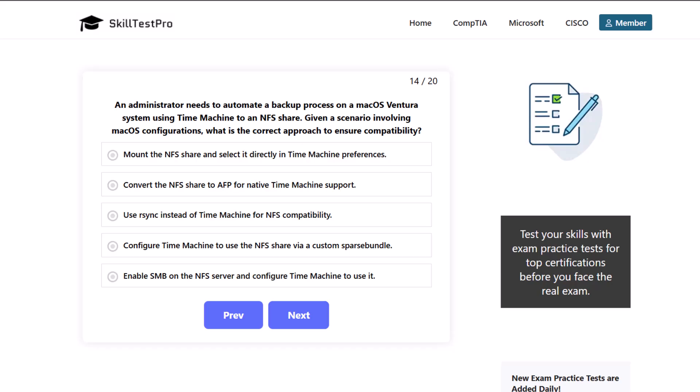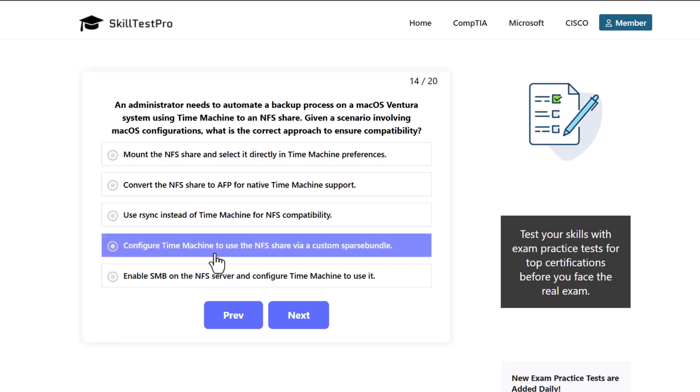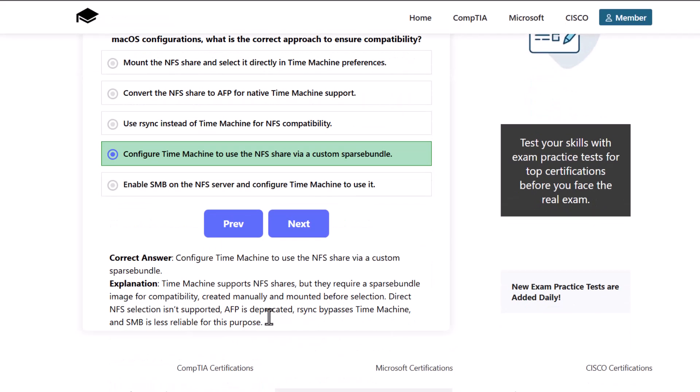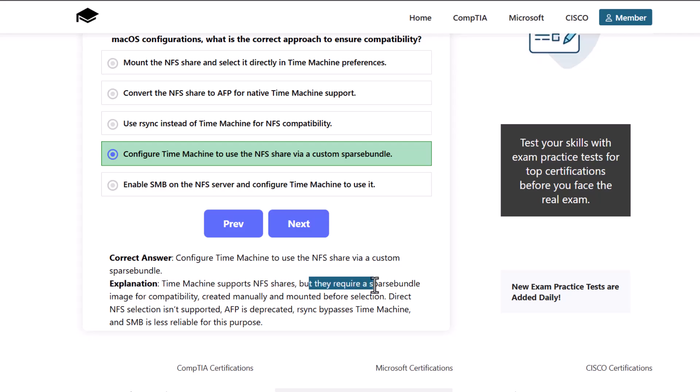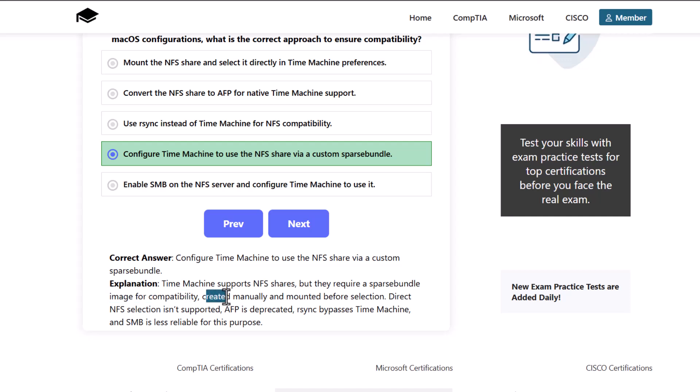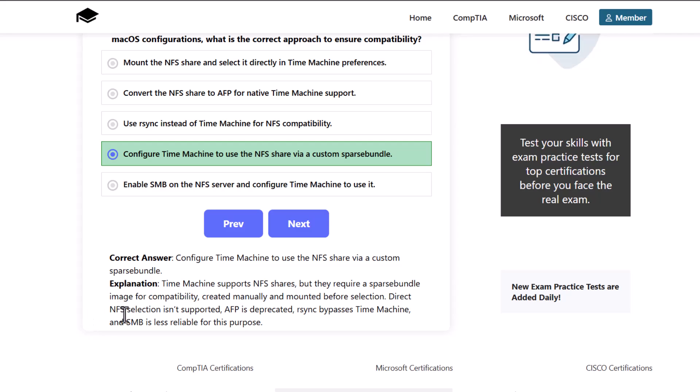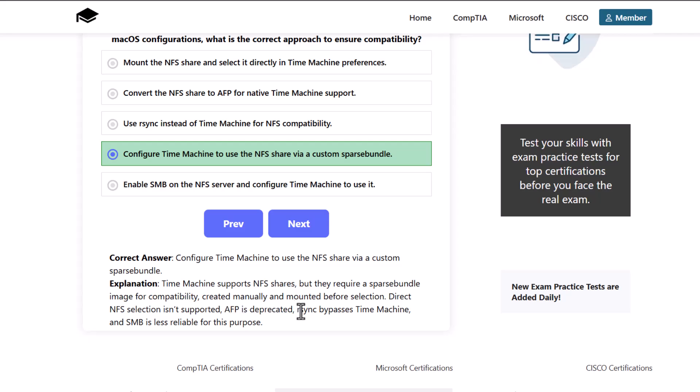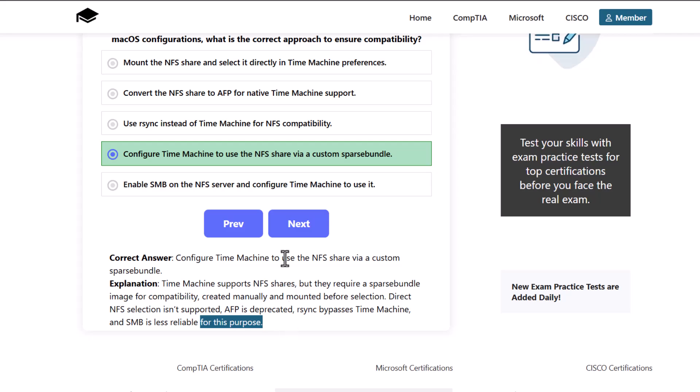Which is the correct answer here? And here the correct answer would be to configure Time Machine to use the NFS share via custom sparse bundle. As Time Machine supports NFS shares, but they require a sparse bundle image for compatibility created manually and mounted before selection. Direct NFS selection isn't supported. AFP is deprecated. Rsync bypasses Time Machine and SMB is less reliable for this purpose.